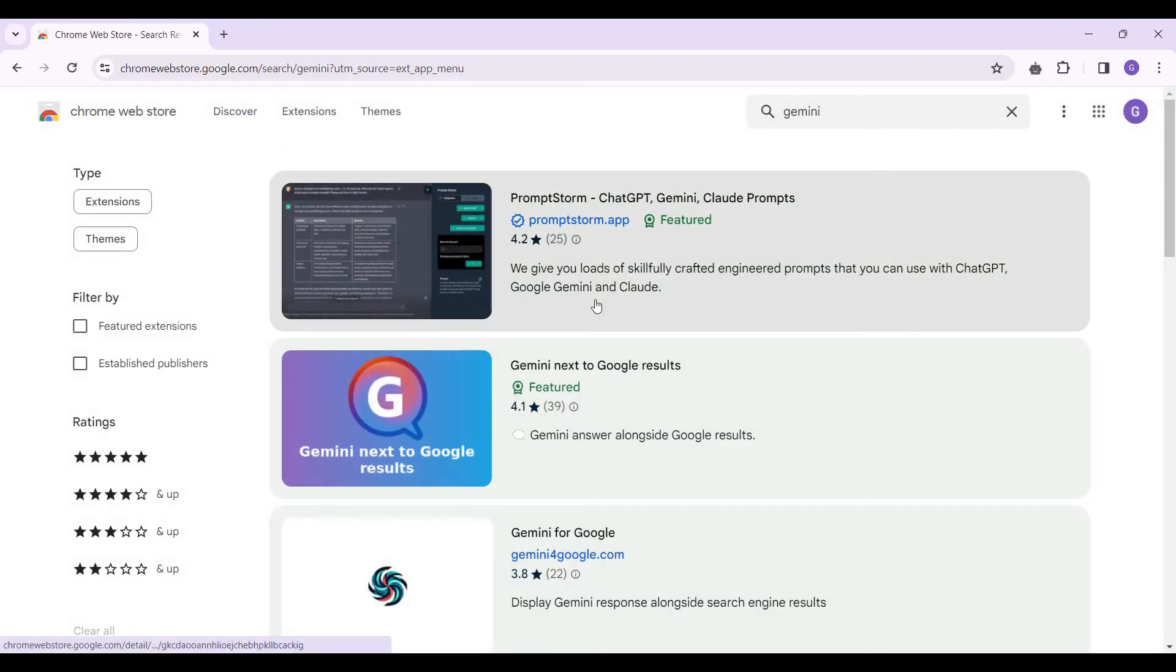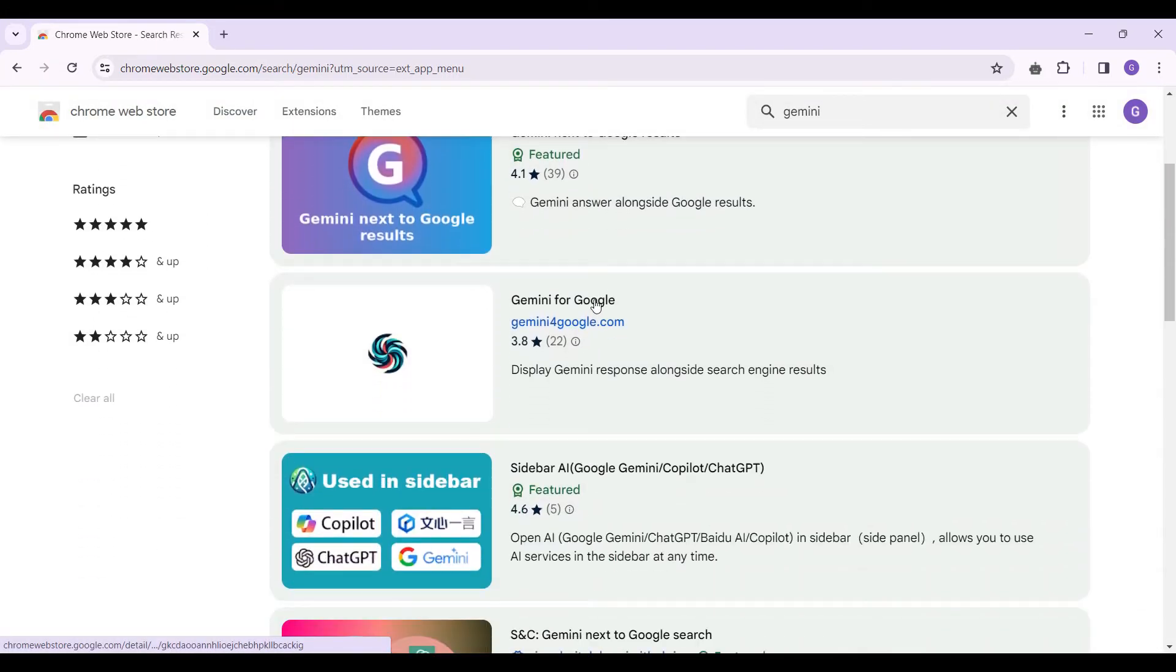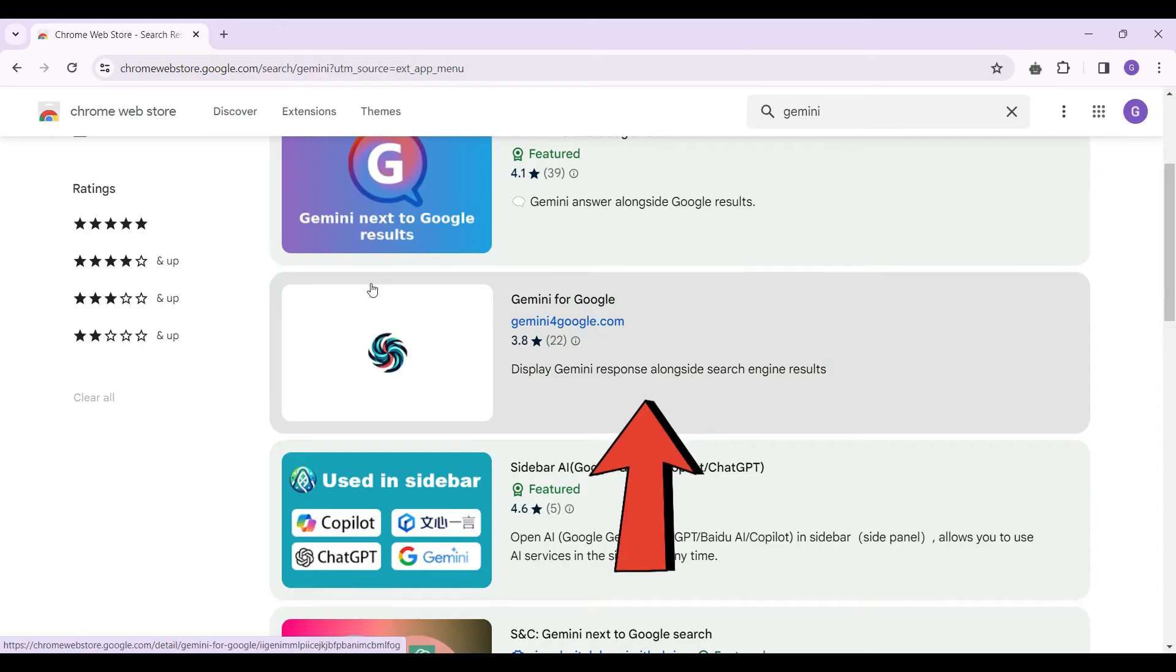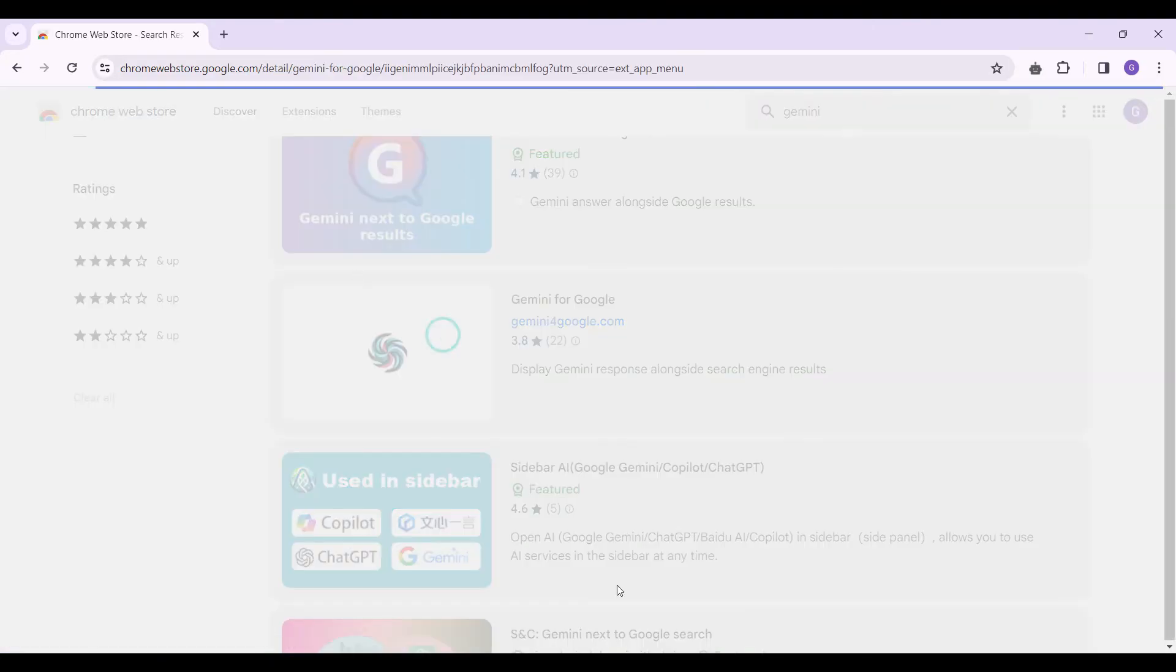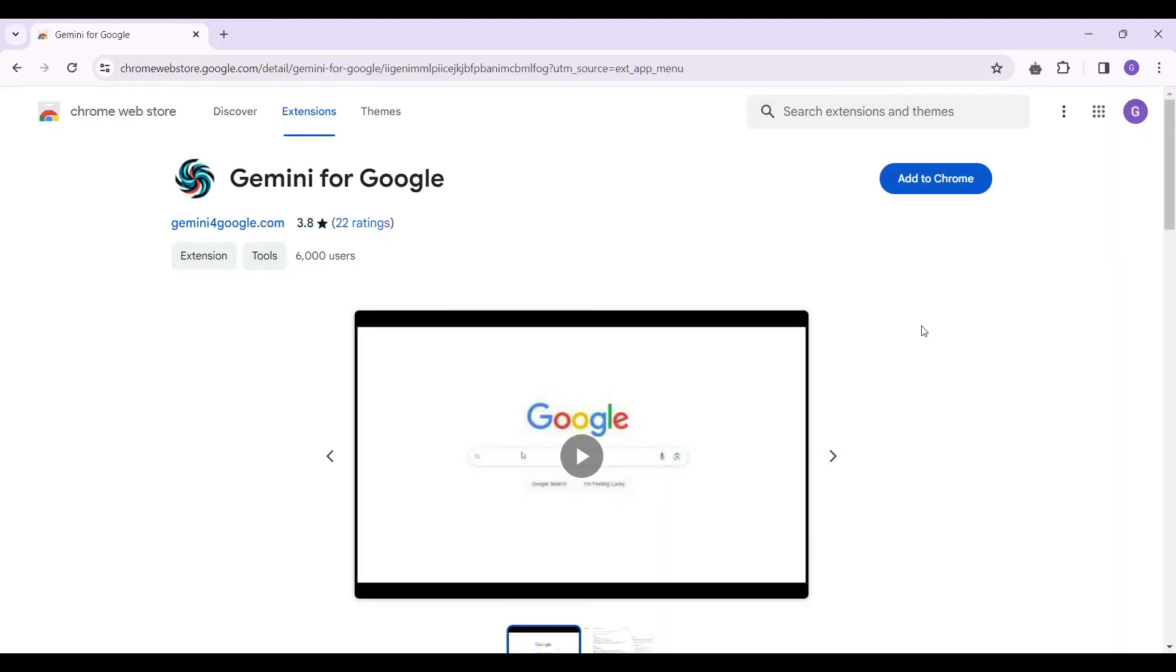Now in the search bar what I need to do is search for Gemini and simply click on enter. Now if you scroll down you will find something like this: Gemini for Google, Gemini for google.com. Let's click on this.